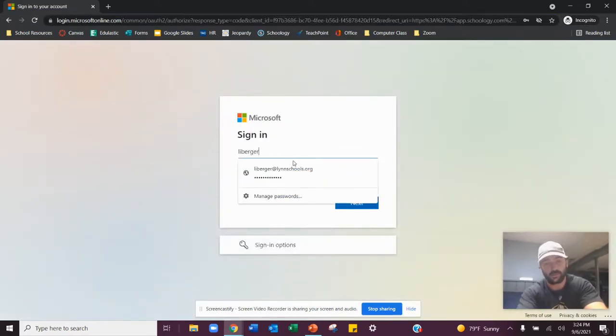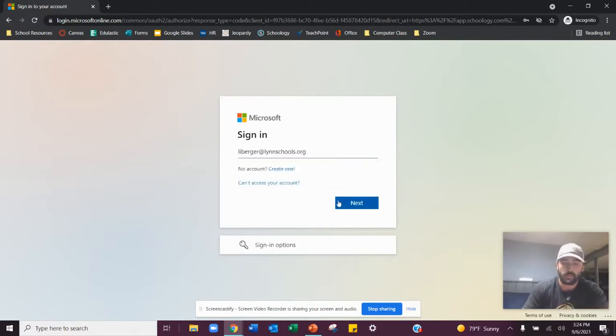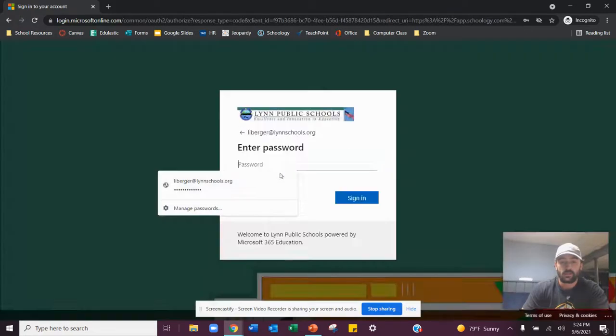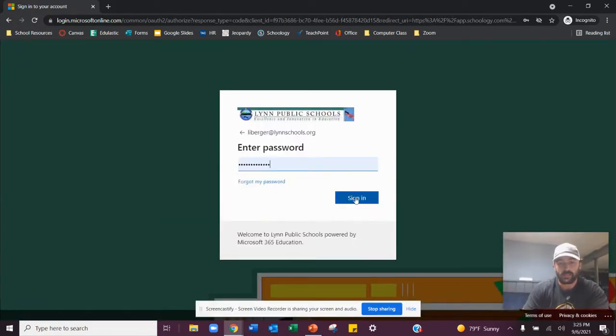So mine is lindschools.org. Hit next. And then I'm going to type in my password and hit sign in.